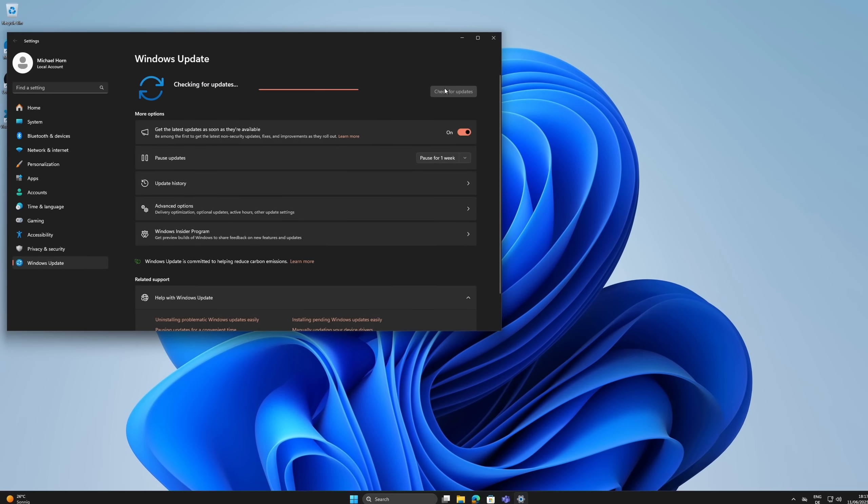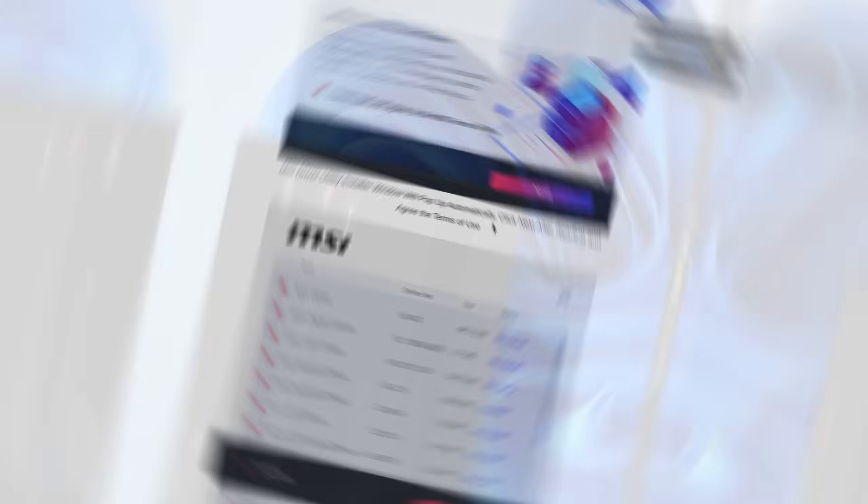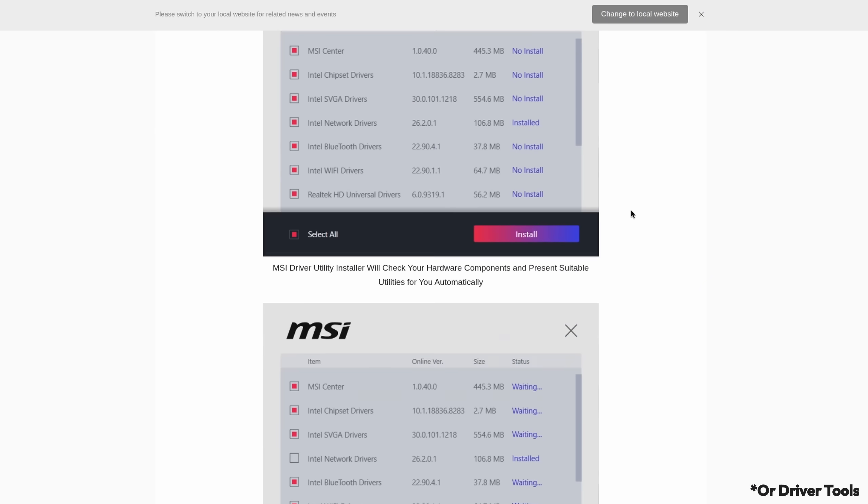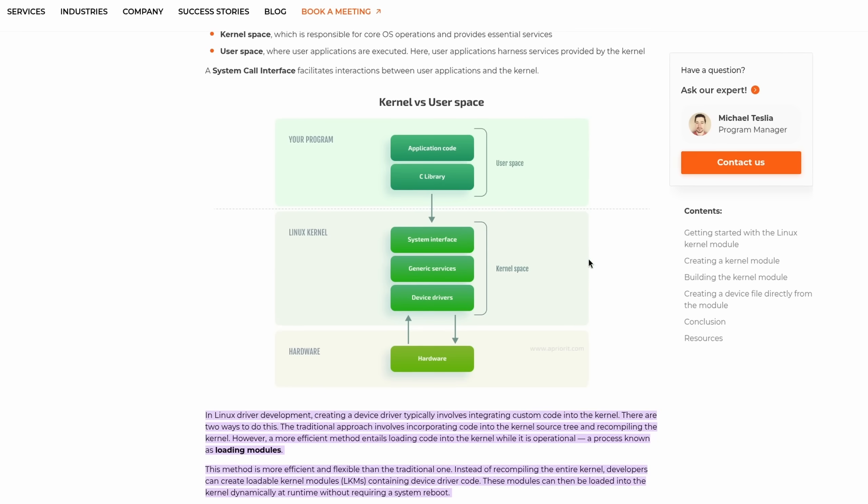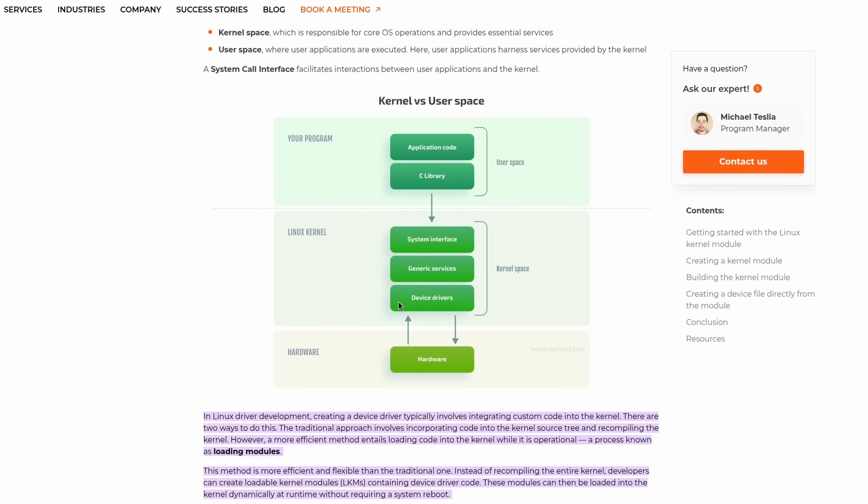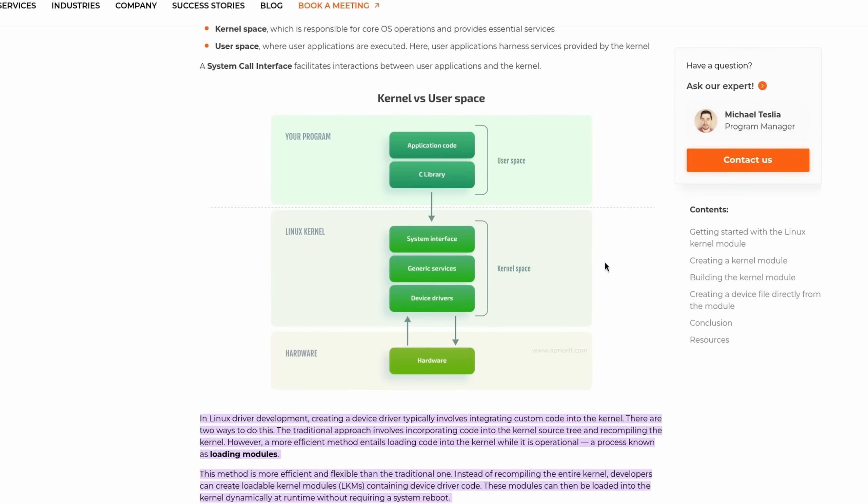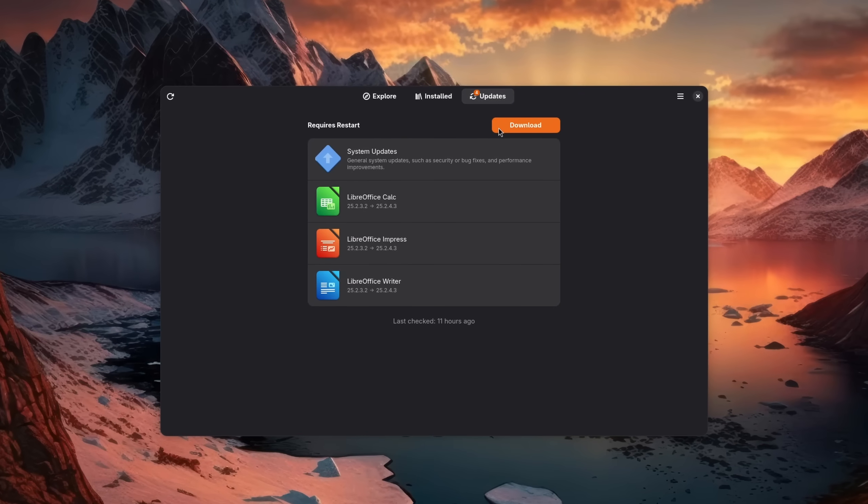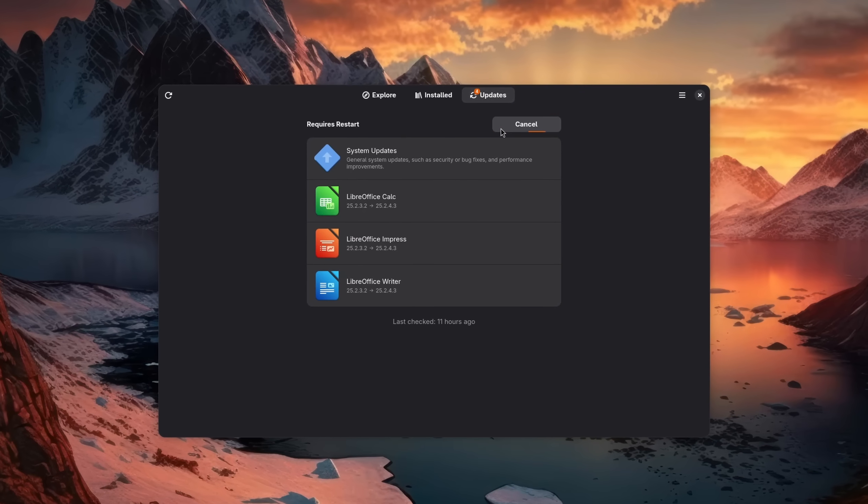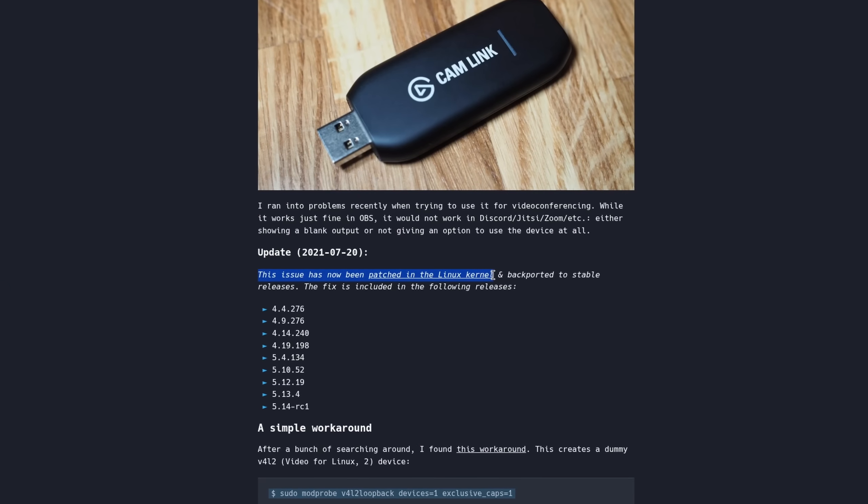On Windows you might be used to getting updates via Windows updates or beforehand from the vendor's website. On Linux, most drivers are already built into the kernel itself, meaning that you shouldn't have to install drivers manually at all. However, this only applies if the drivers are either open source or have already been reverse engineered.